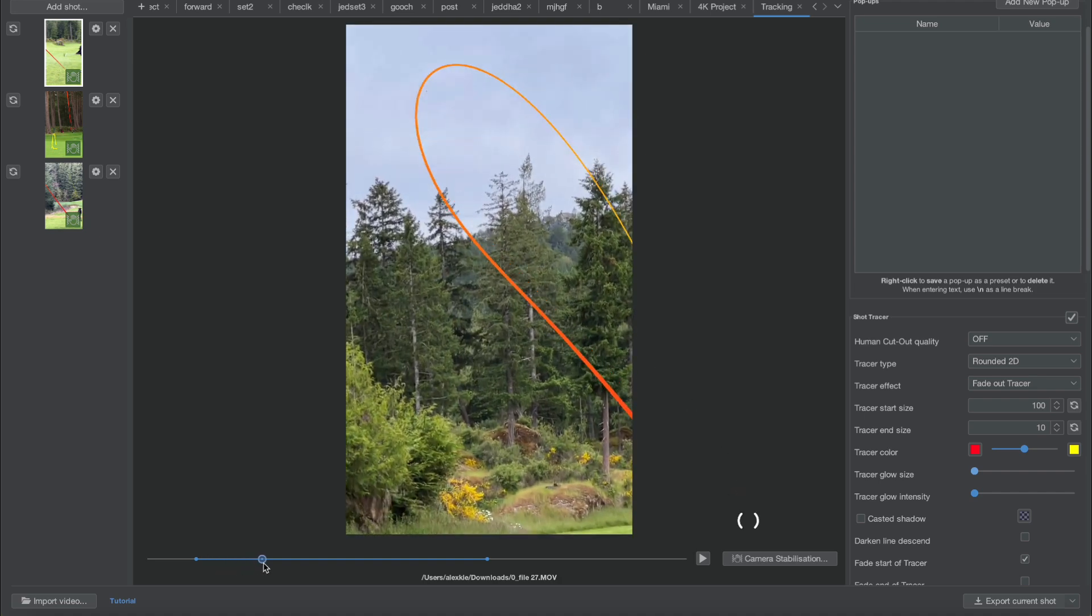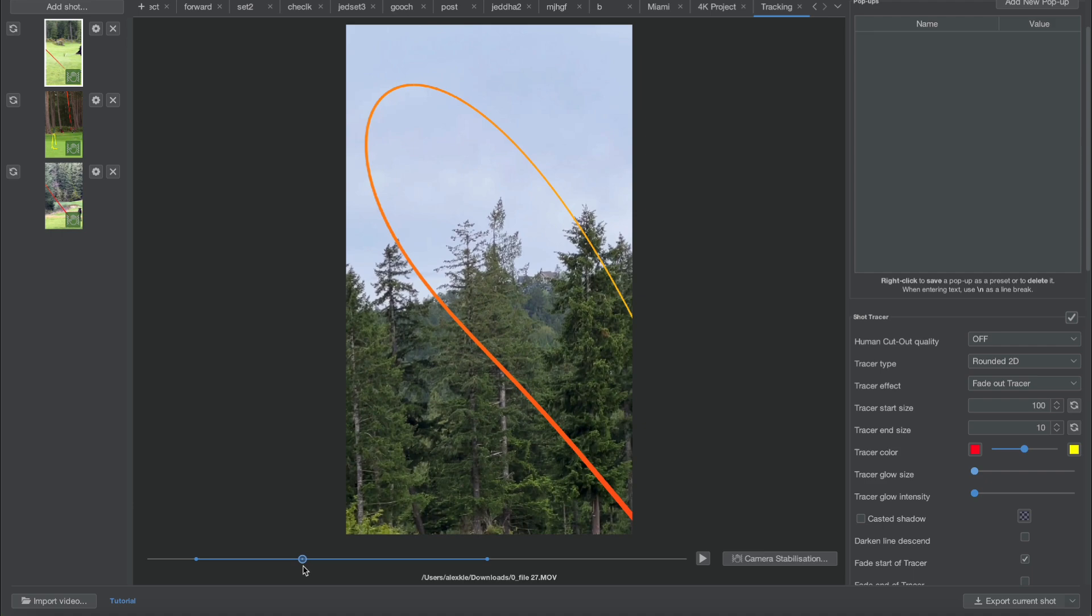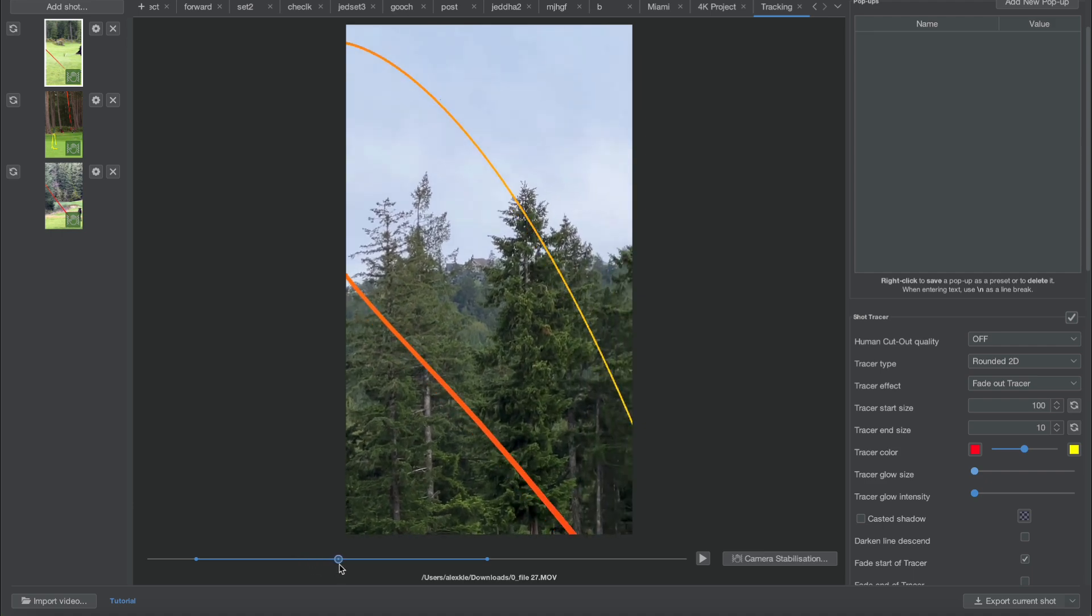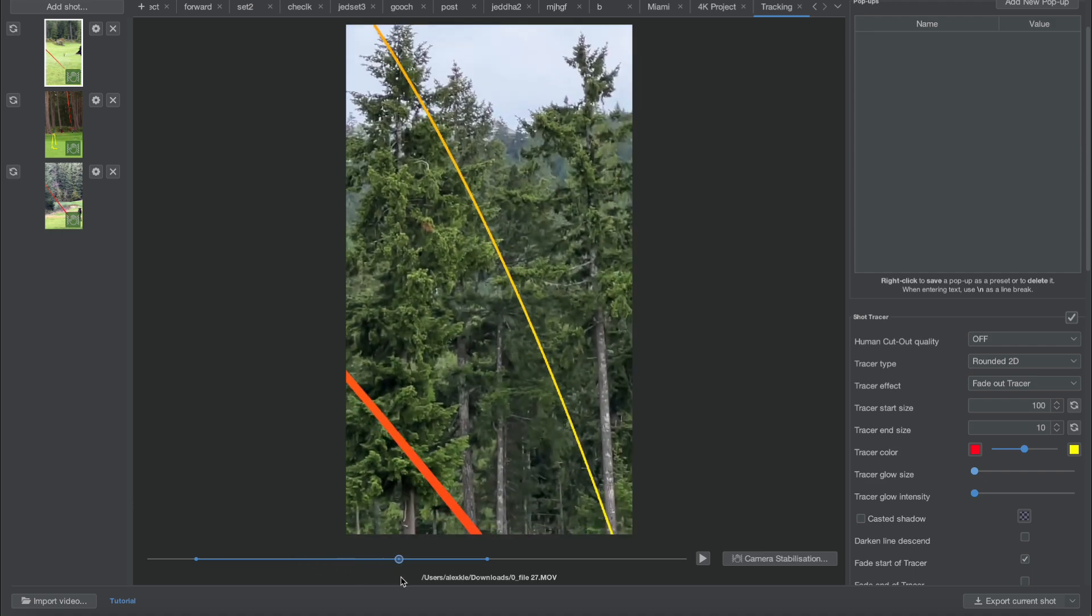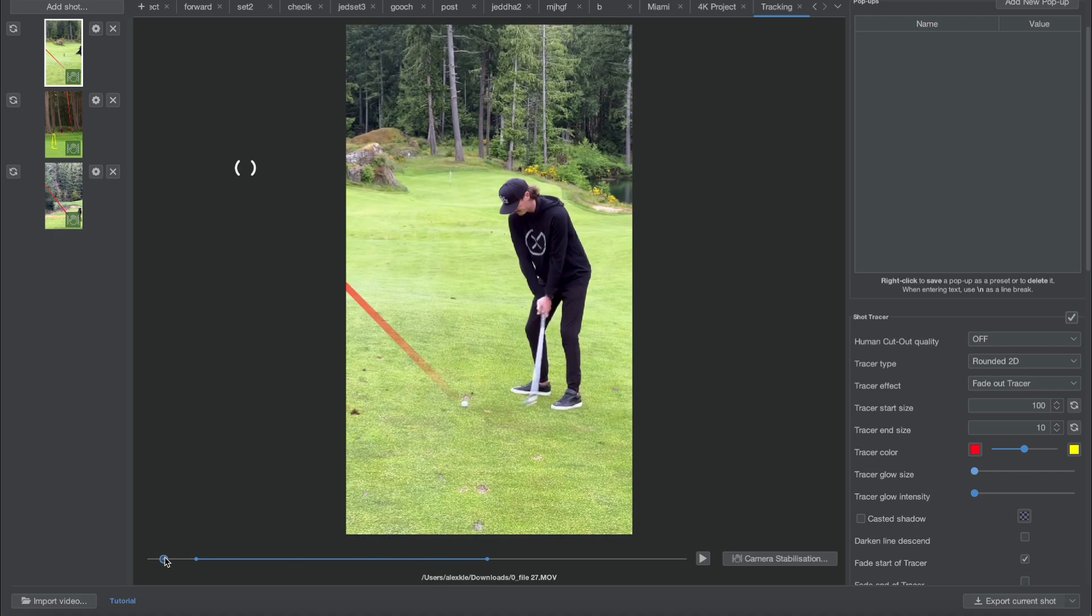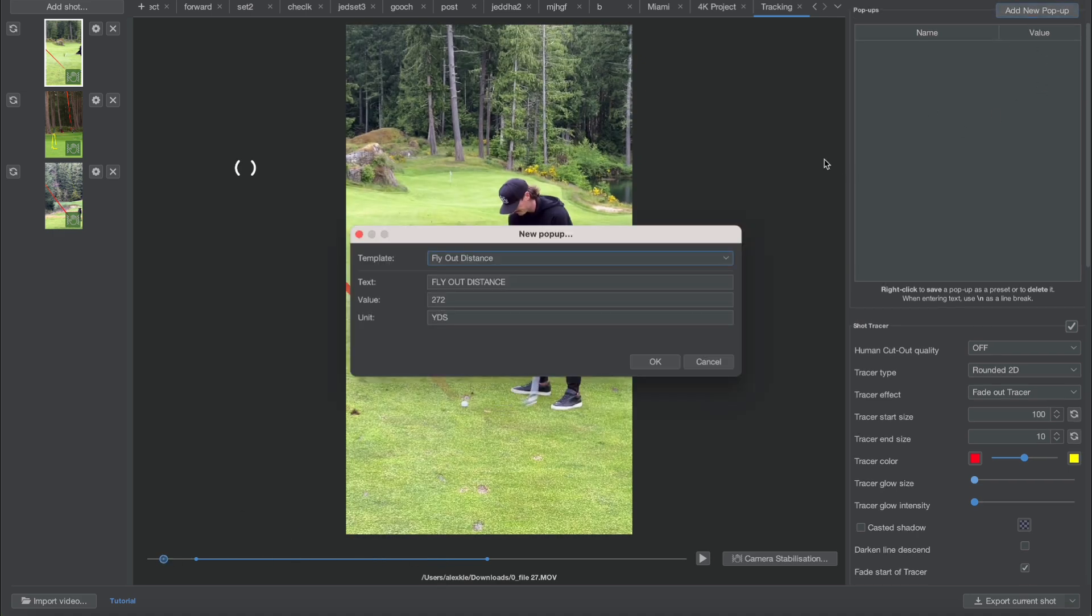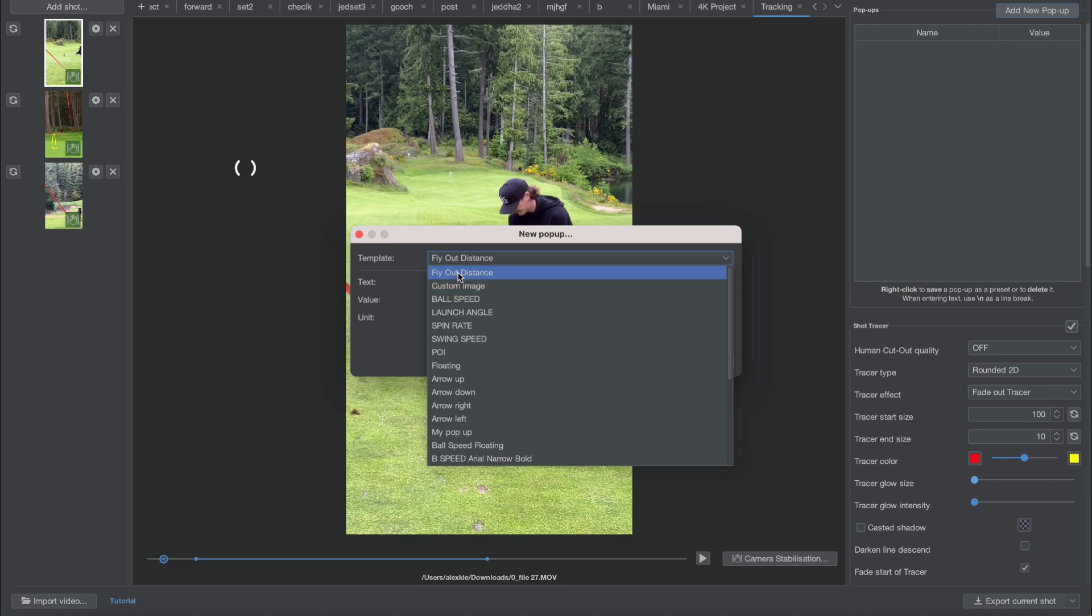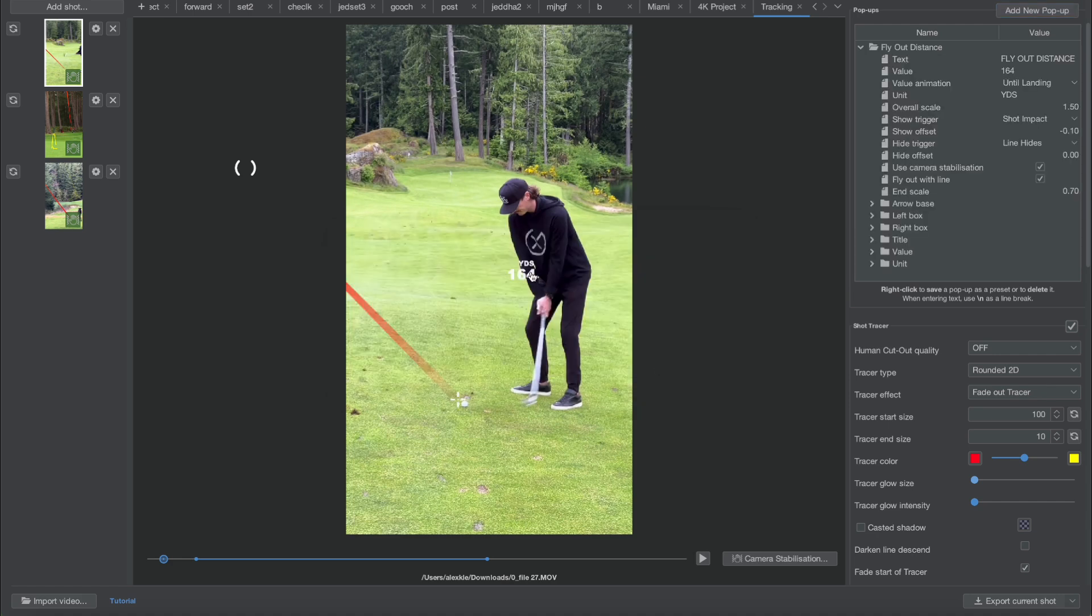This is pretty awesome and what's really great is that I can use the slider right here and really see every point in the camera tracking. That's so cool. Now what's even cooler is the fact that I can add little pop-ups and add, for example, a distance counter. Let's add a distance counter flyout distance.